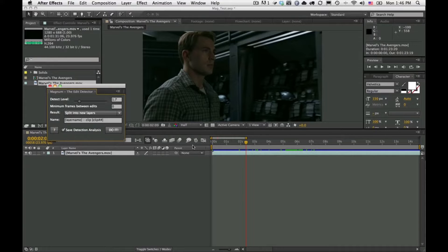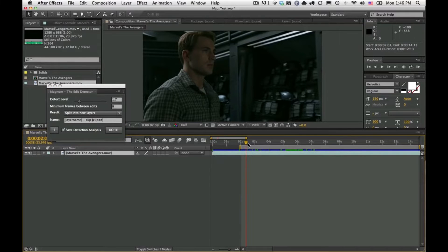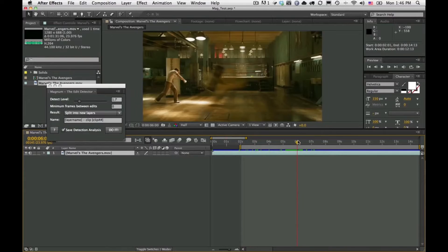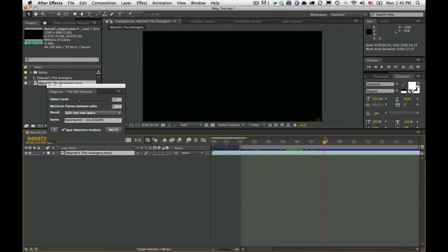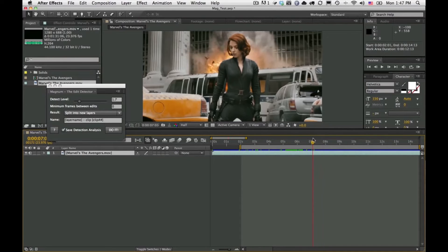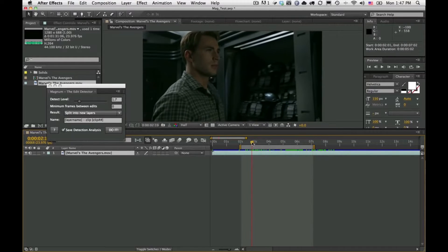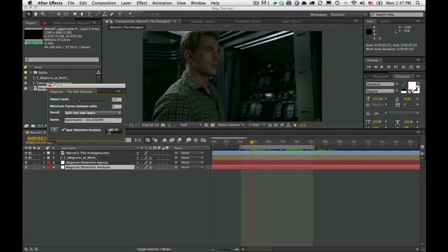We're going to focus on a small area — setting the work area from here to here. Magnum only works in the comp's work area so you can manage where you're working. Once you've done that, go ahead and hit Do It.